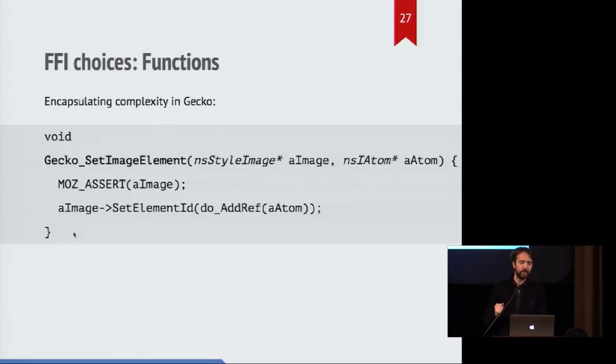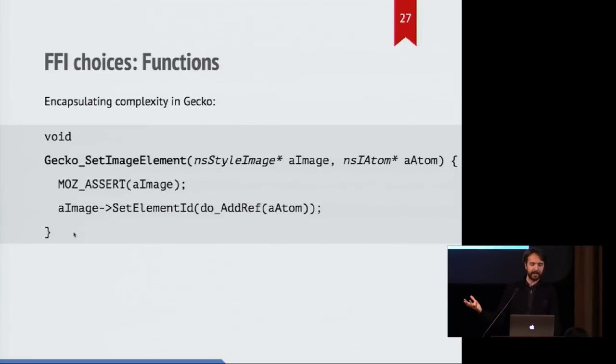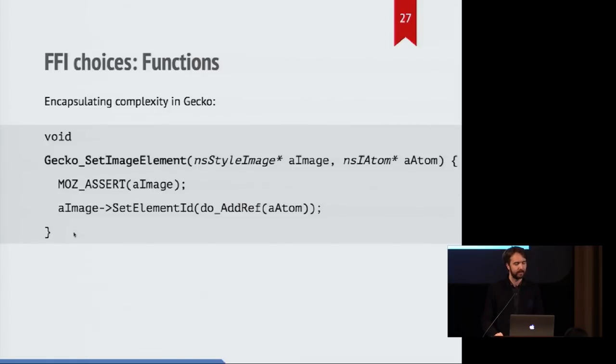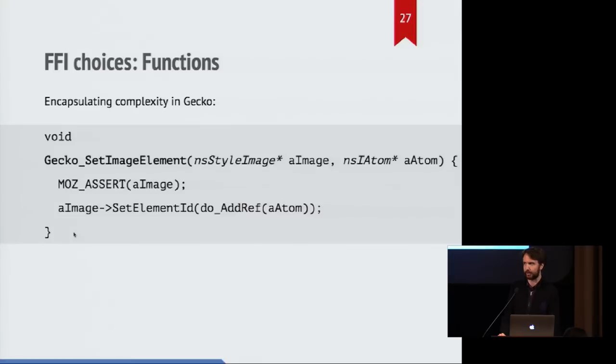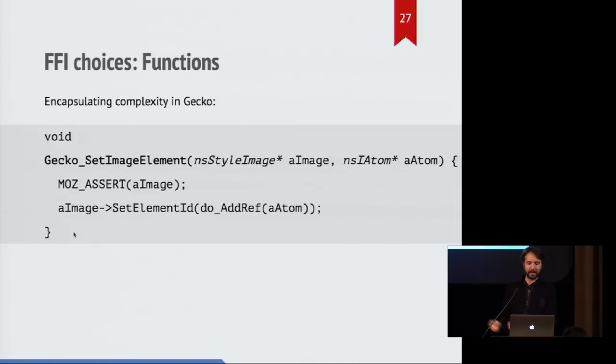And the actual Gecko definition, first it asserts that you're actually passing a valid image, and secondly it then invokes a method, a C++ method on that type, and does something funky with reference counting related to the kind of or the name of the element that you're interacting with. This is all stuff that is much easier to just push on to the Gecko side rather than try to replicate that into the Rust side.